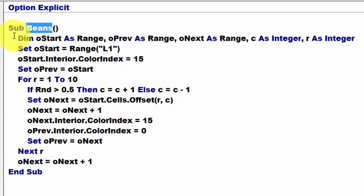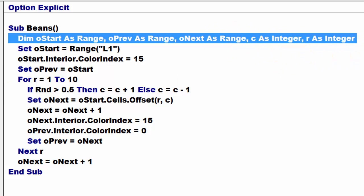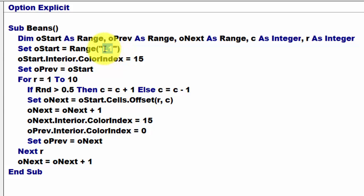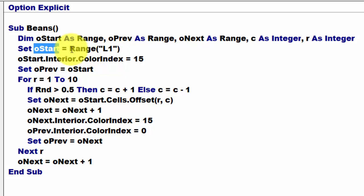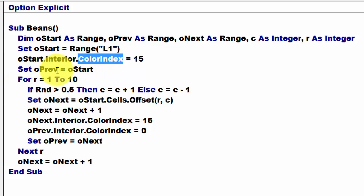We declare a series of variables, three of the integer type, of the range type, and two of the integer type. Then we start in cell L1. So we set oStart to that range. We give it a color index of 15, or whatever number you choose. And then we set oPrevious one to oStart.